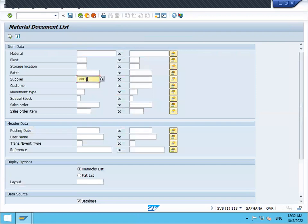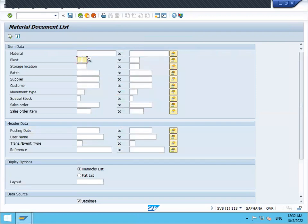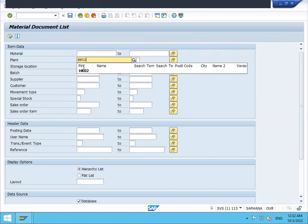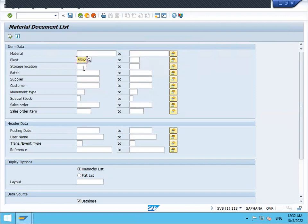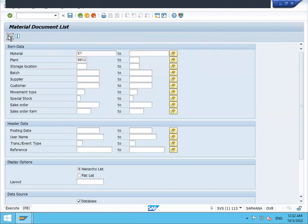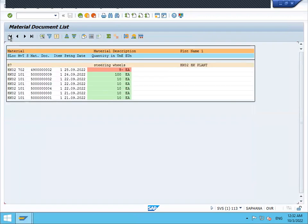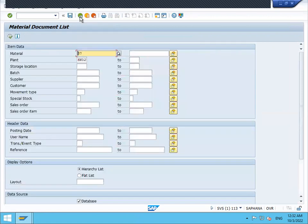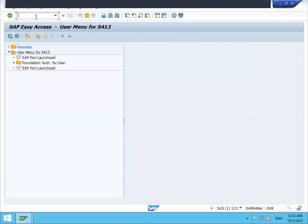Now delete this. Let us do it based on plant. HK02 and material 87. Execute. These various goods movements have happened. We will come back. This is the MB51 transaction.